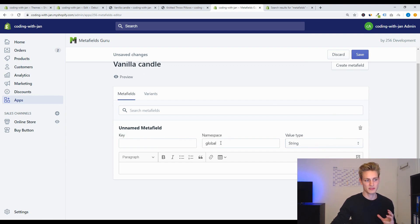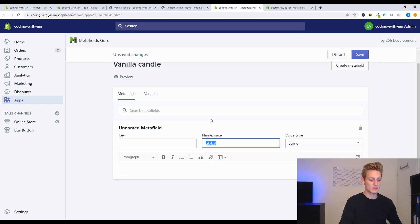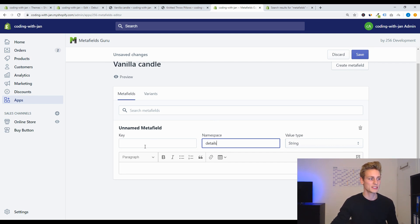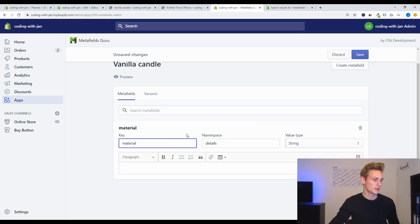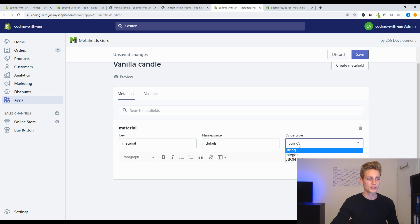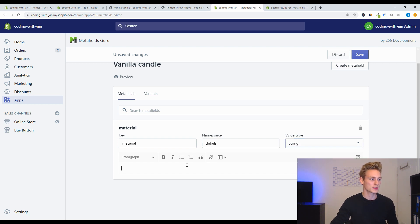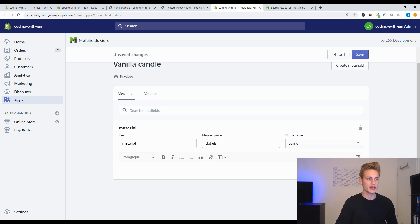So let's create a new metafield. And now we have to define a namespace and a key and with these two attributes we can later access the metafield's value. So let's give it a namespace of 'details' because it belongs to the product details, and for the key we can use 'material'.